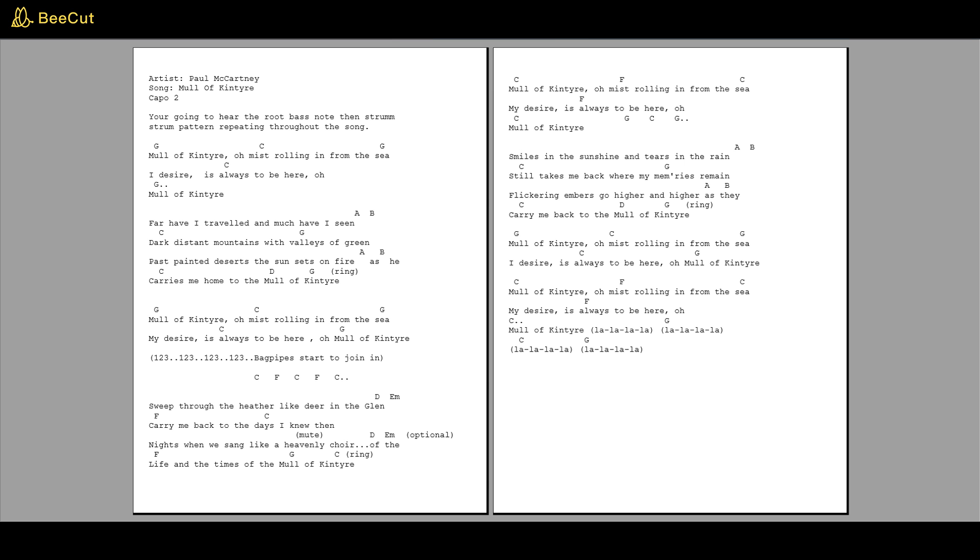Mull of Kintyre, oh mist rolling in from the sea. My desire is always to be here, oh Mull of Kintyre.